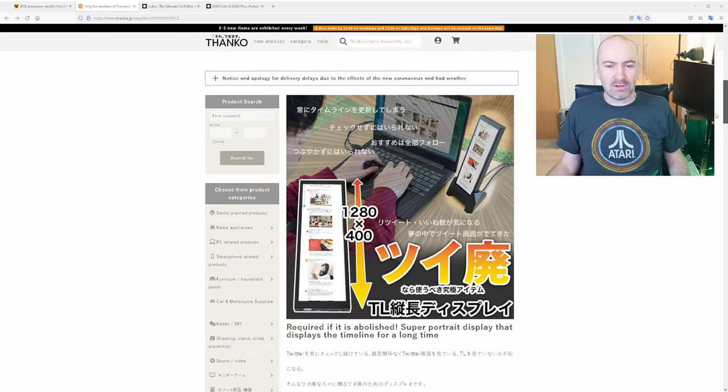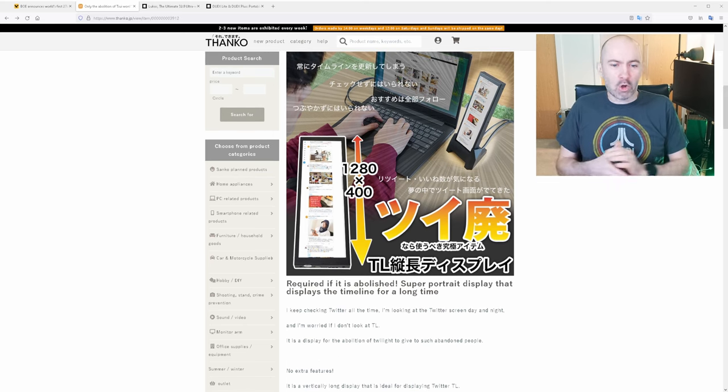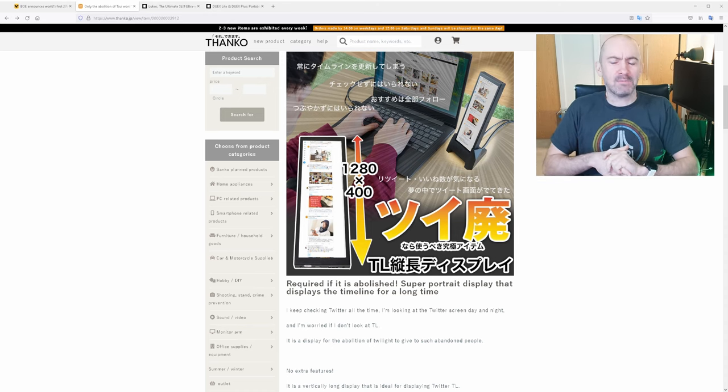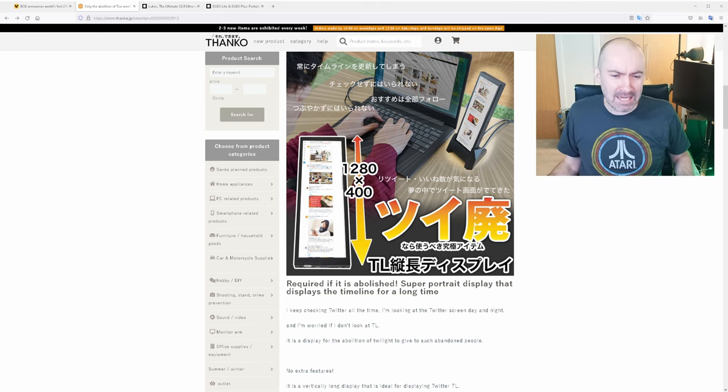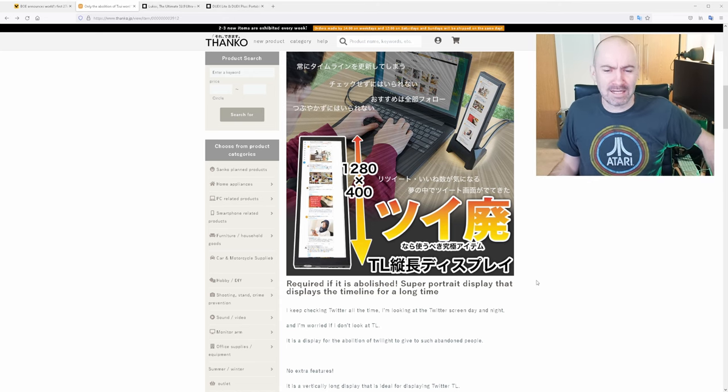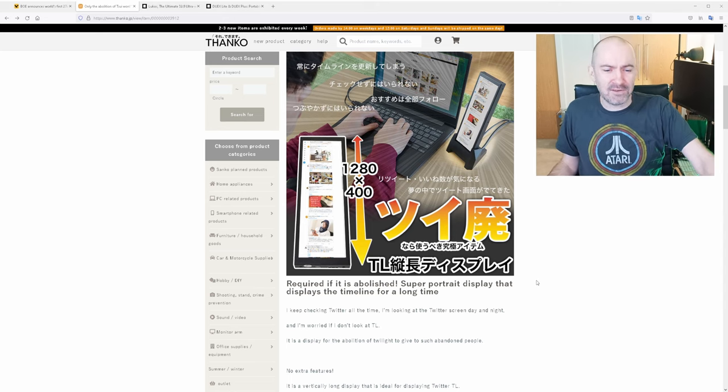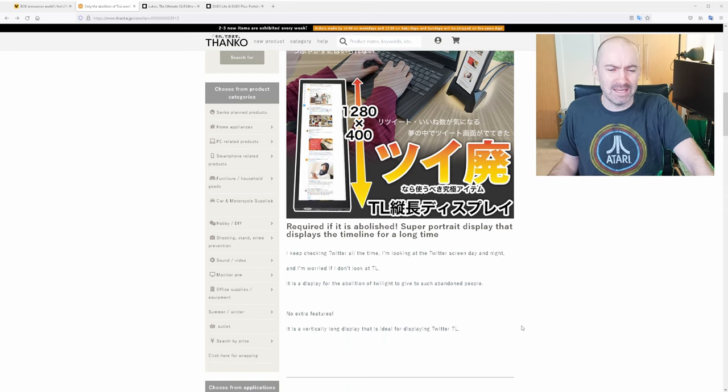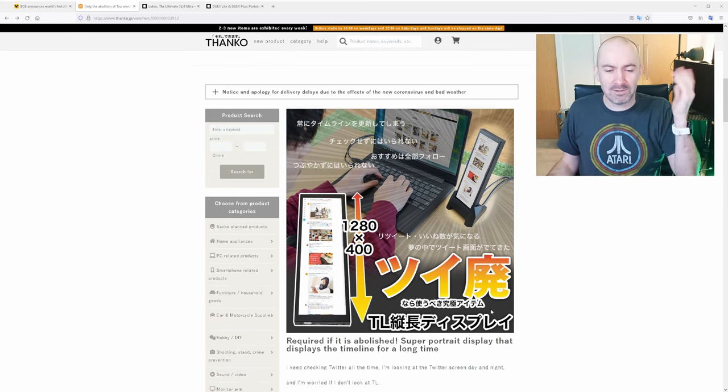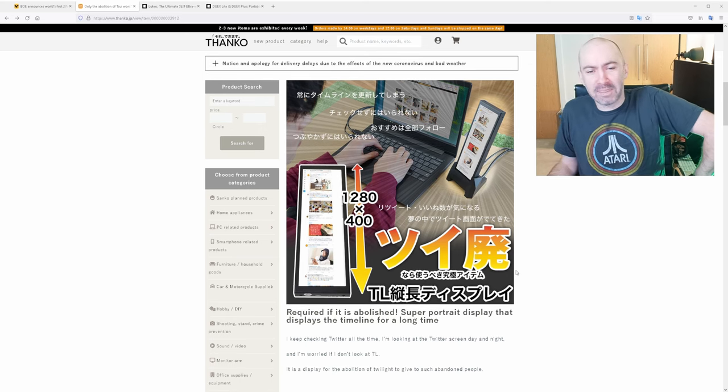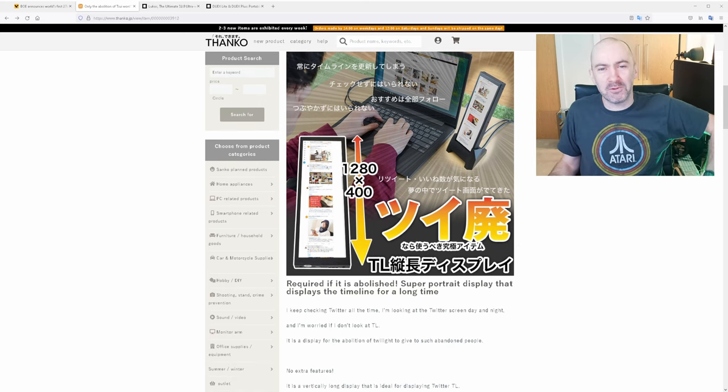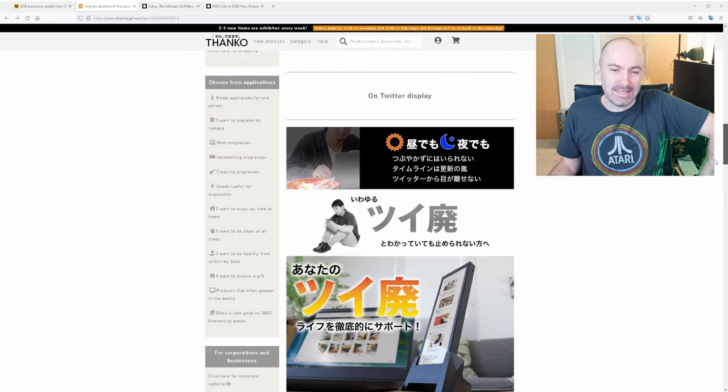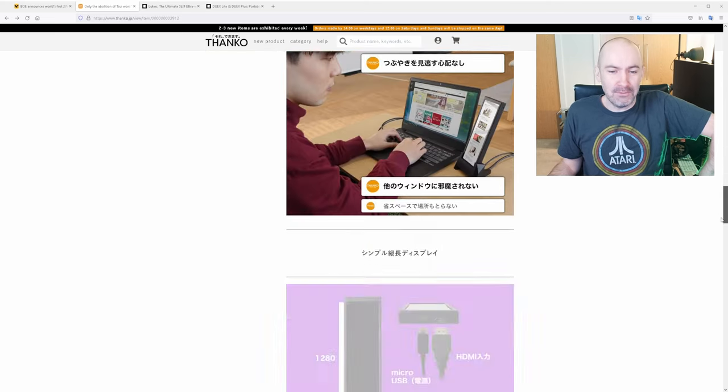Okay let's look at how they promote this and this is hilarious look at this. Required if it is abolished super portrait display that displays the timeline for a long time. I keep checking Twitter all the time I'm looking at the Twitter screen day and night and I'm worried if I don't look at TL. It is a display for the abolition of Twilight to give such abandoned people no extra features as vertically long display that is ideal for displaying Twitter TL or a Twitter timeline. And yeah that's just ridiculous they're almost mocking the people that would actually buy this so yeah if you're absolutely addicted to your social media feed like this guy is then maybe this is the monitor for you.